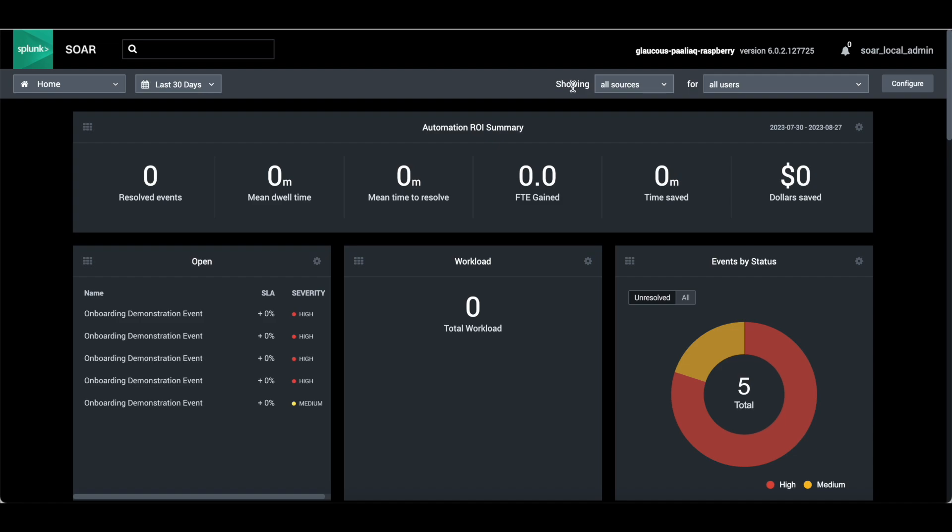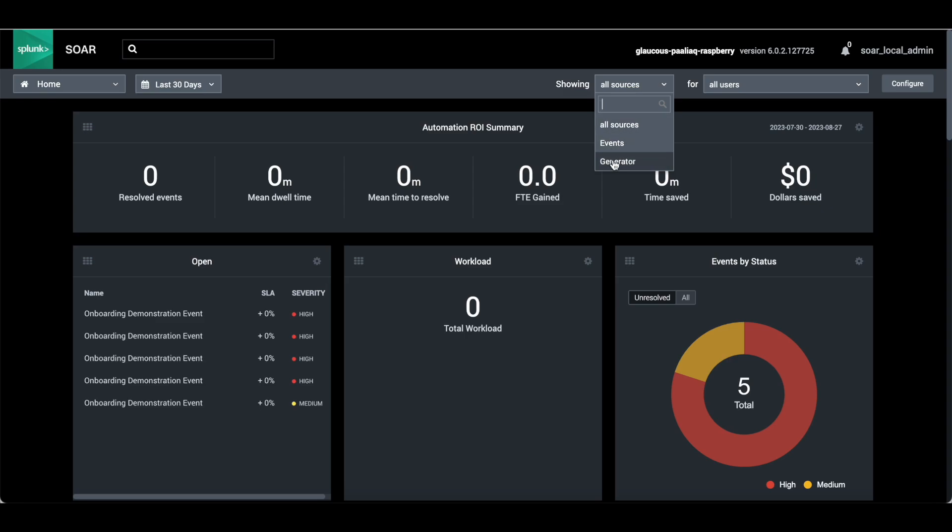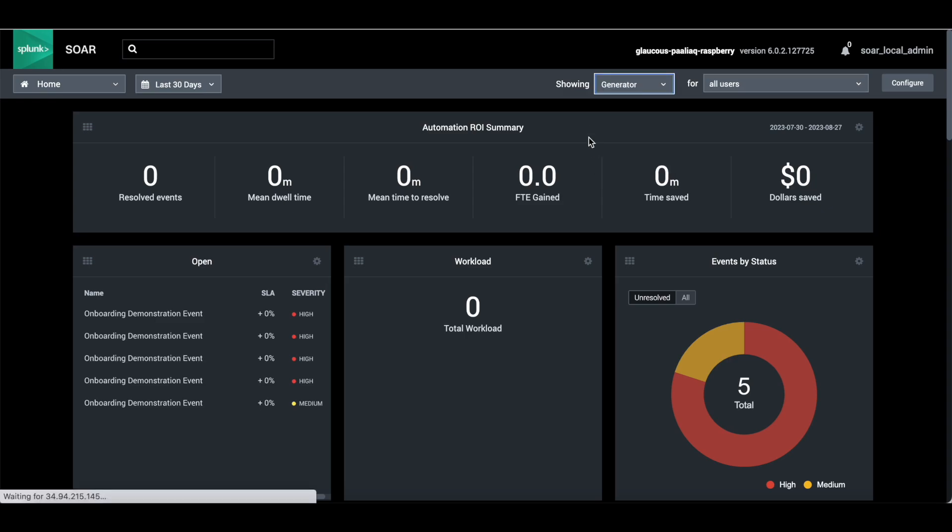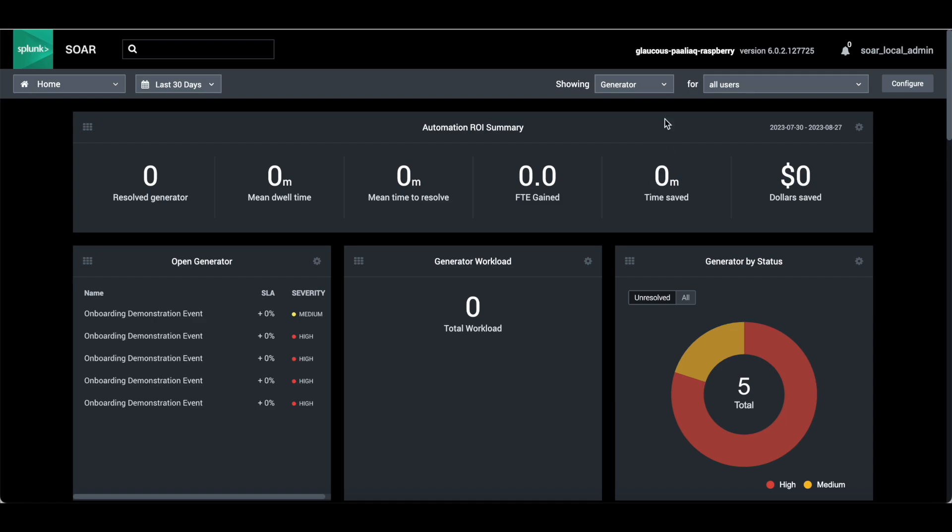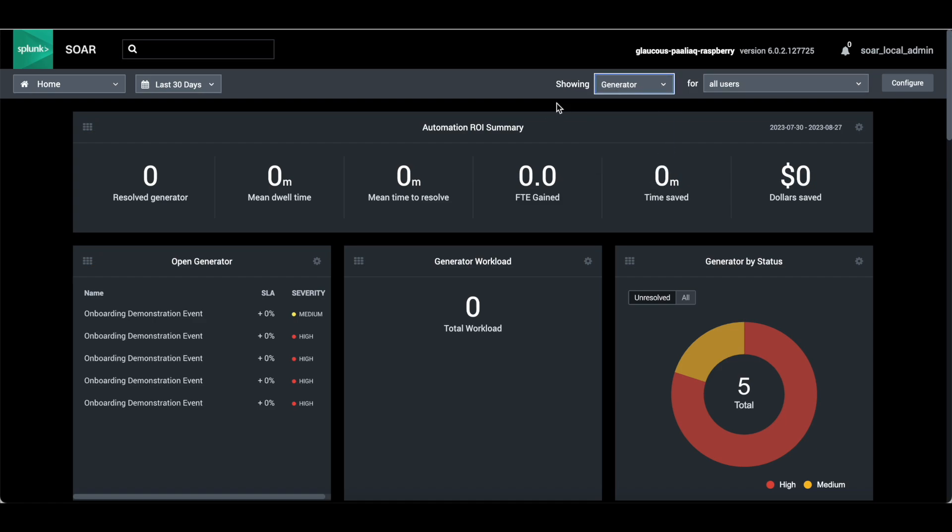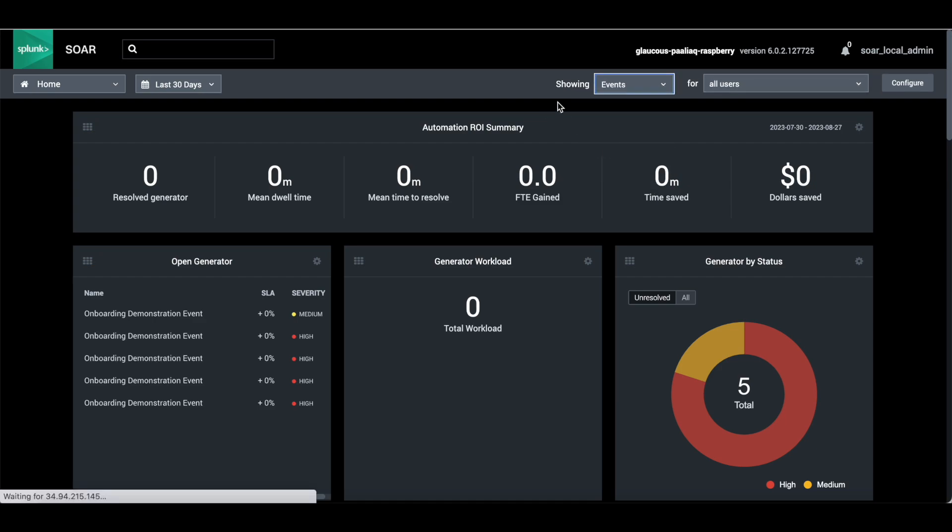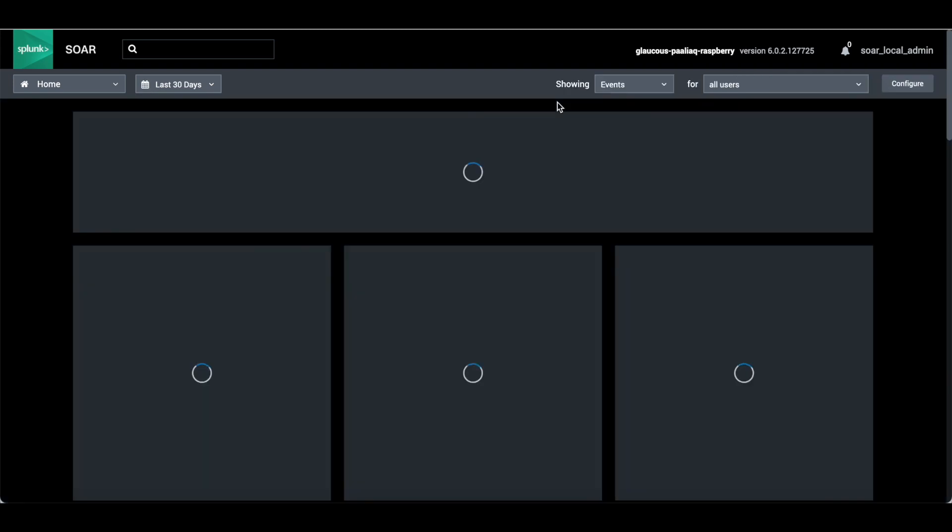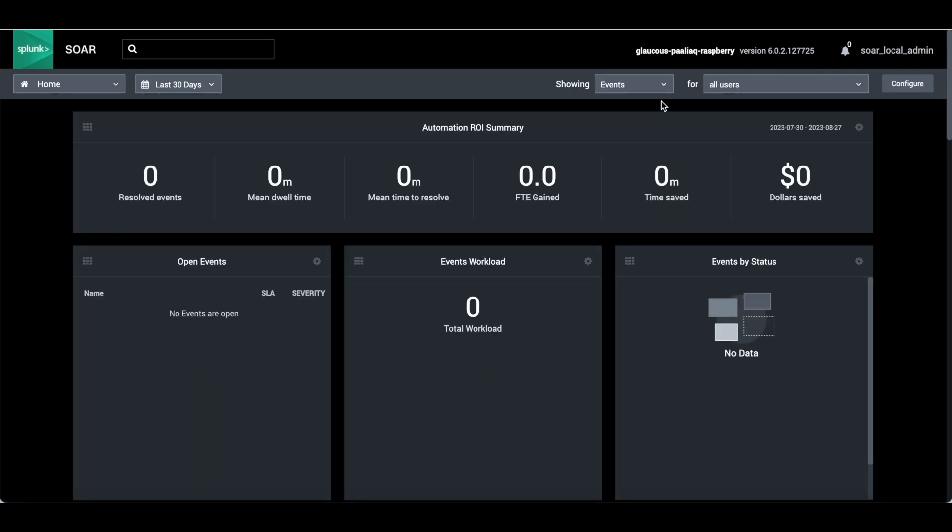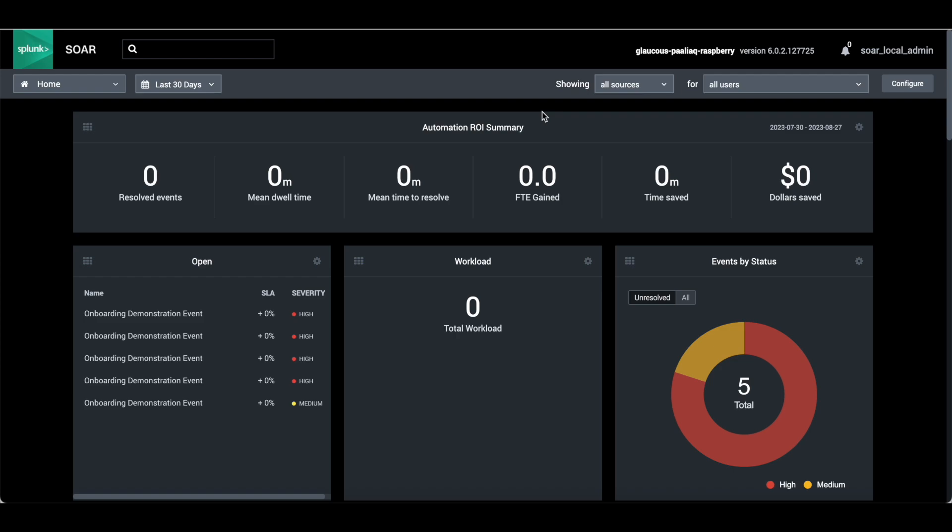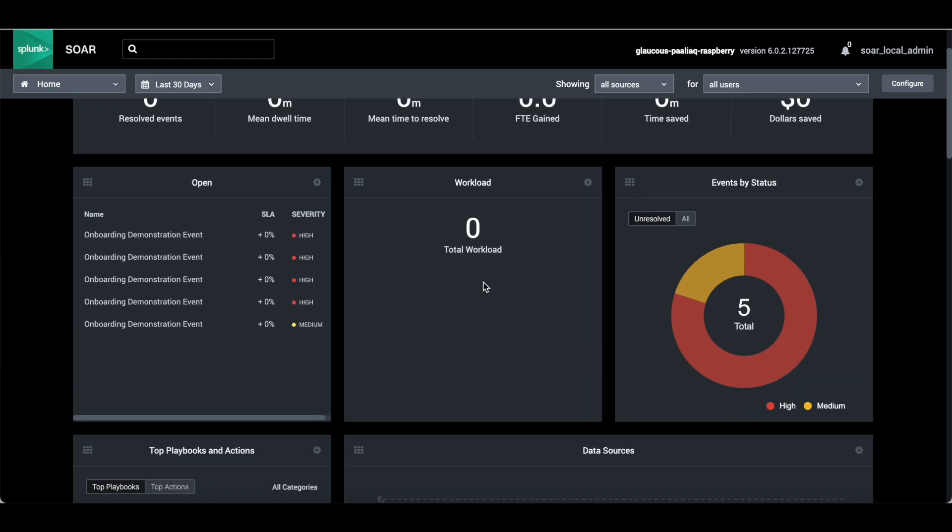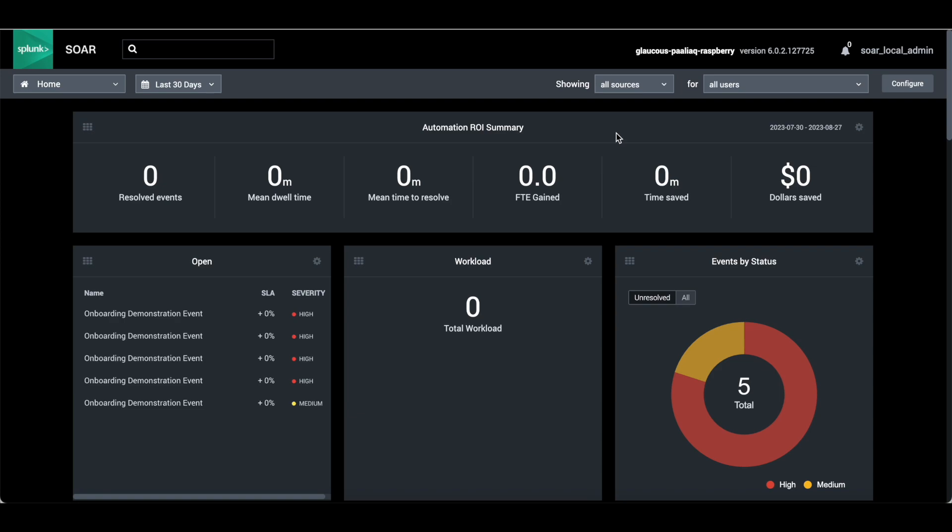It will show all the sources, all the events coming from all the sources. You can choose any of the sources like generator. If you click over here, it will trigger and update the dashboard.